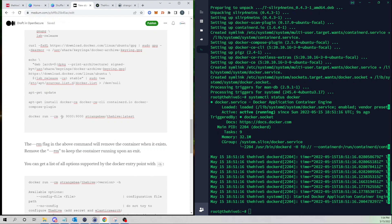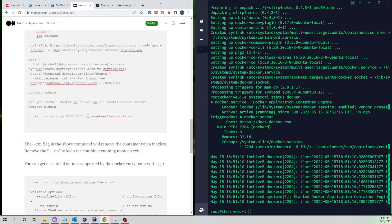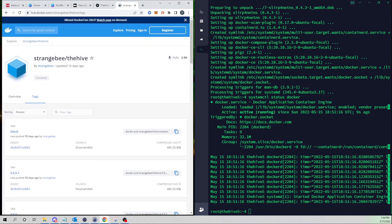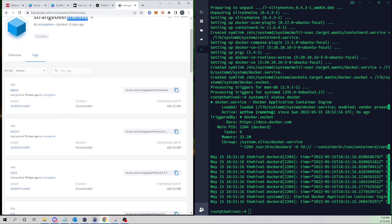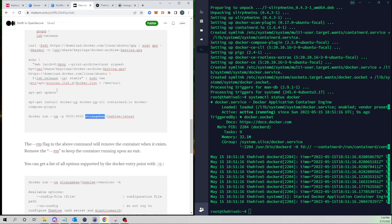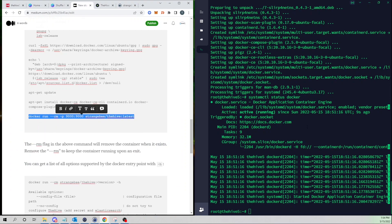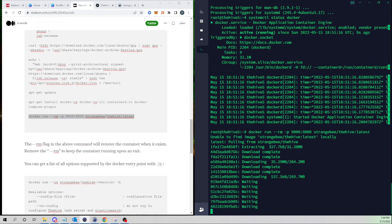We're using dash p here because the Hive by default listens on port 9000 which is what the web UI listens on, so we're going to expose that port so we can connect to it within our browser. We are then specifying the Docker image that we want to grab. We're reaching out to Strange Bee's Docker Hub and we are going to pull the Hive image. Here I'm just going to pull the latest image which would be version 5.0.5.1.